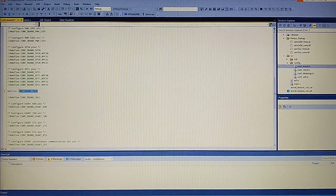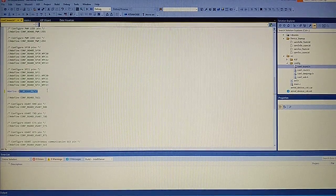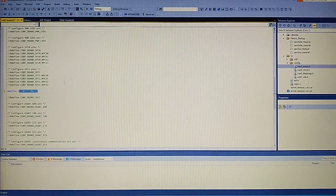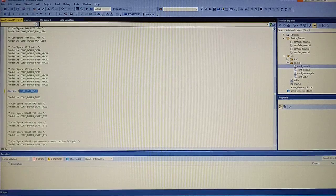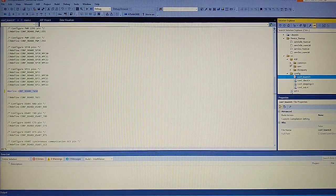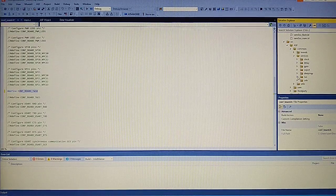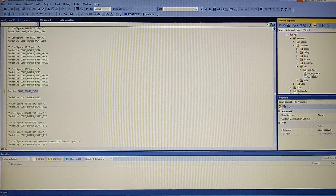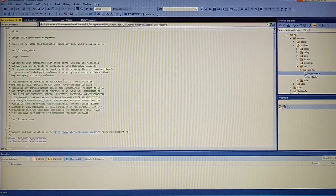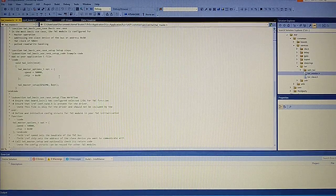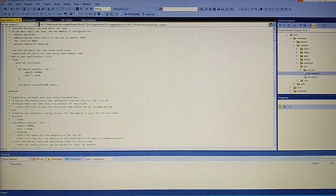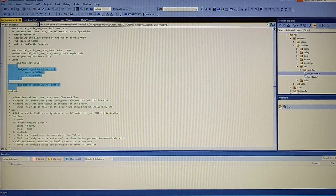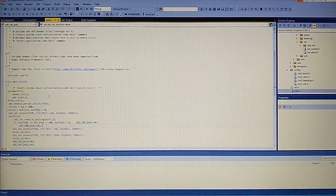This will configure the two pins we need to send the clock and send receive data. Now let's go to the two-wire interface H file. And we will use the two-wire interface master. Here we have example code of implementation. And we will copy this into the main file.